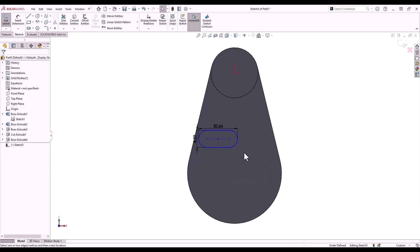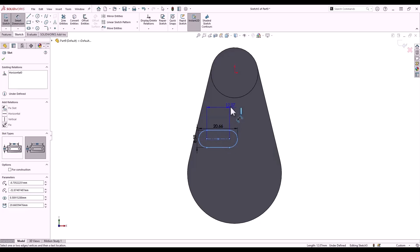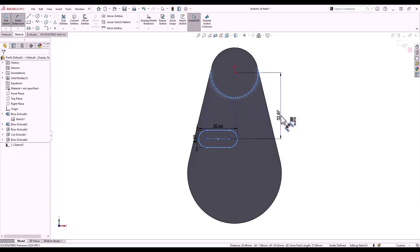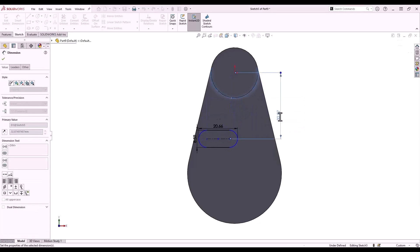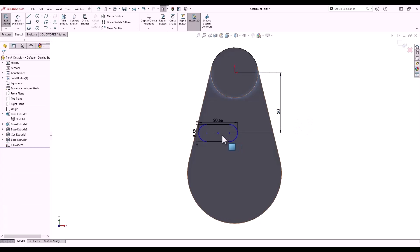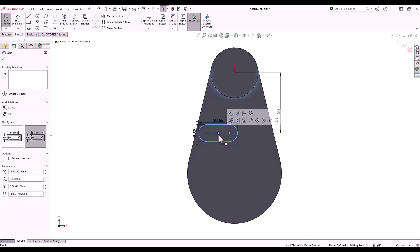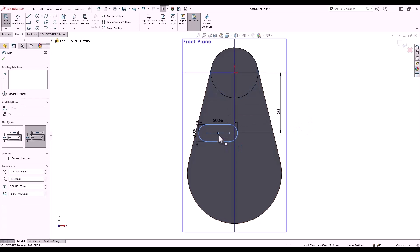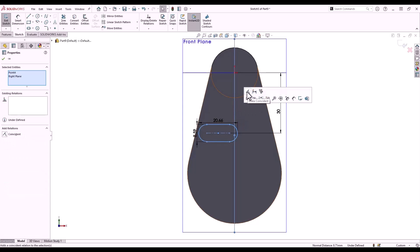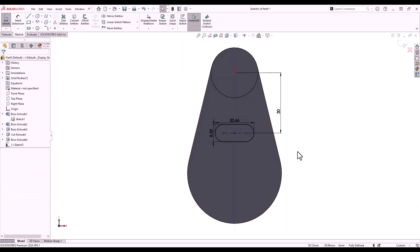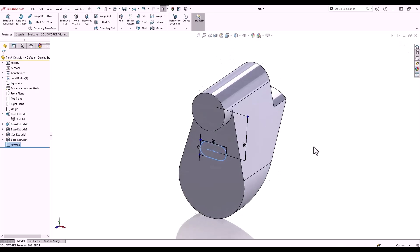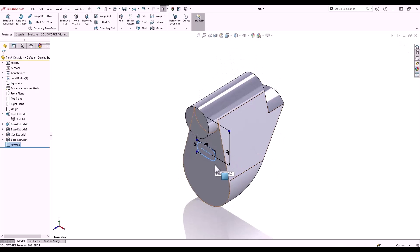I'll use the shortcut bar to select my dimension tool and dimension it 30 millimeters down from the top boss. A nice way to center this slot is to select the center point, press the Q key, select our front plane, and make them coincident with each other. Instant 2D allows me to change those slot dimensions with a single click rather than multiple clicks. Again we'll use Instant 3D to take the slot sketch and drag it.